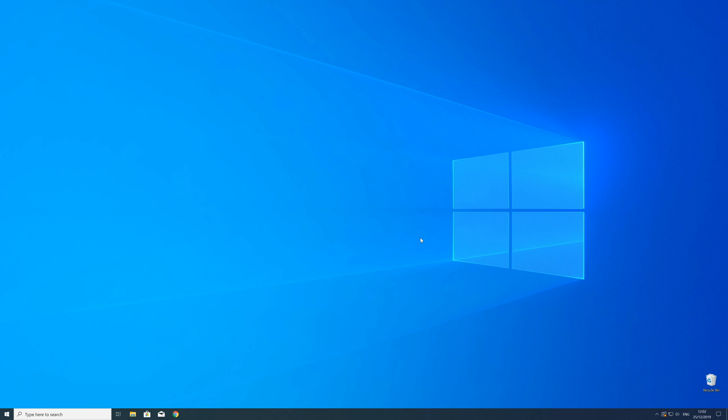After the restart of your operating system, you should be able to play the game or use the program that you wanted to play or use.